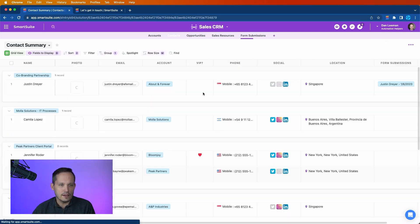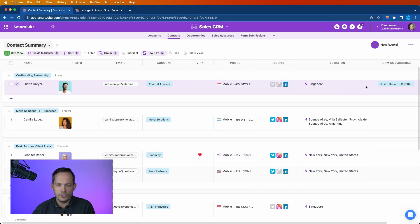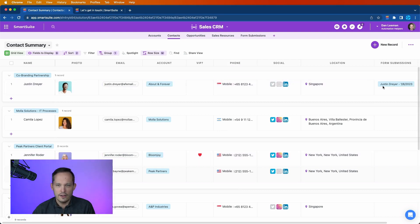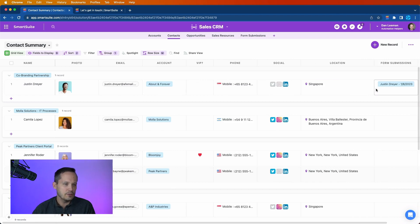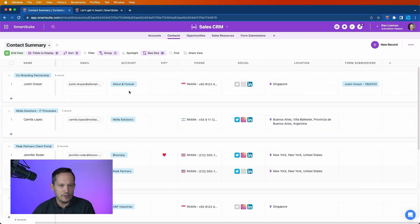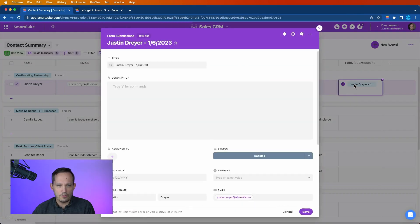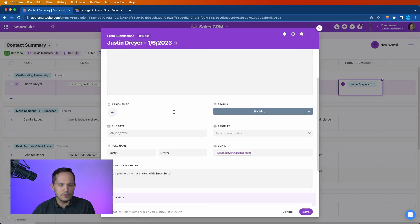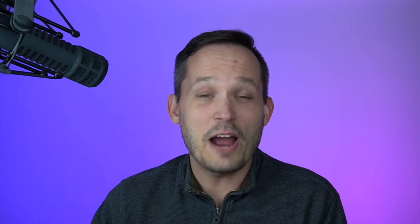And if we go on the contact side of things, we can look and see for Justin Dreyer we do in fact have a link to that form submission. So if you're using this as a CRM and you're keeping track of Justin Dreyer and you can see, oh yeah, what was it that he emailed us about last time, you could go ahead and open up the record and that will take you to that form submission to see what the user said.